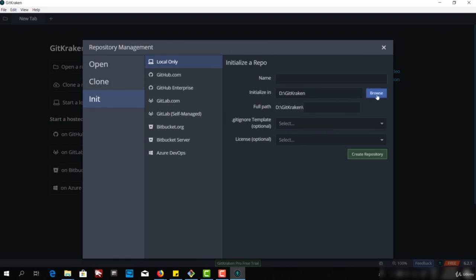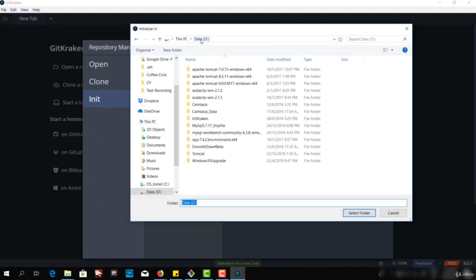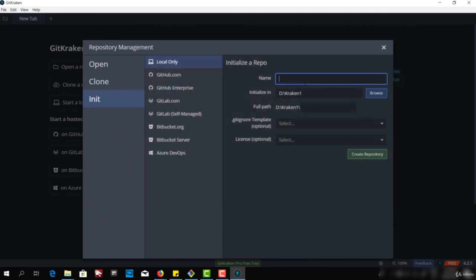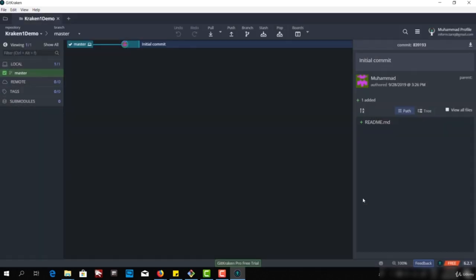I'll click on start local repo and I can choose the location where I want to initialize. I can create a new folder — say, Kraken1 — and use this folder as a Git folder. I'll select Kraken1 and name it Kraken1 demo. With this, we can create a repository locally. I'll click create repo. Now I have a view with my default master branch and I can create and commit files.